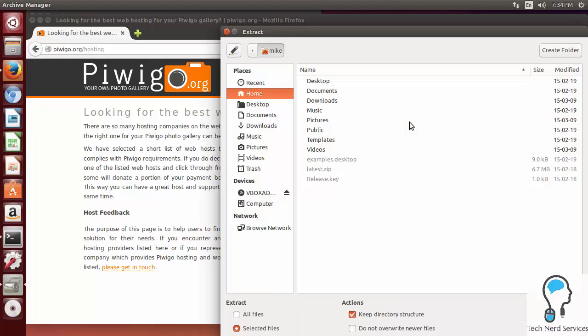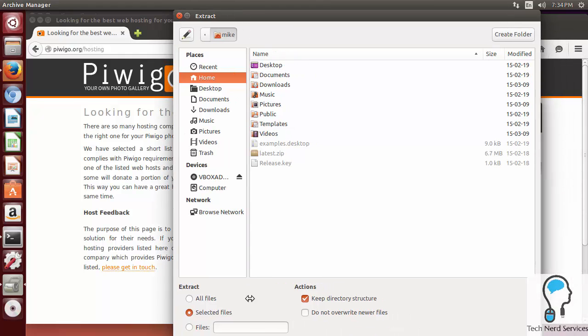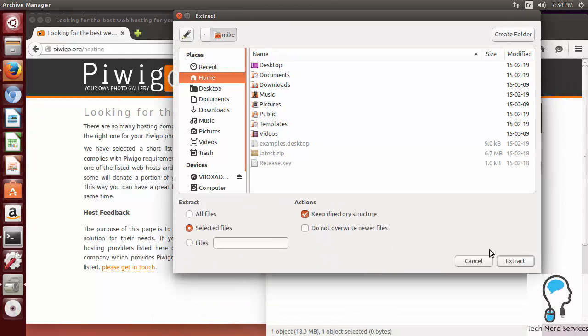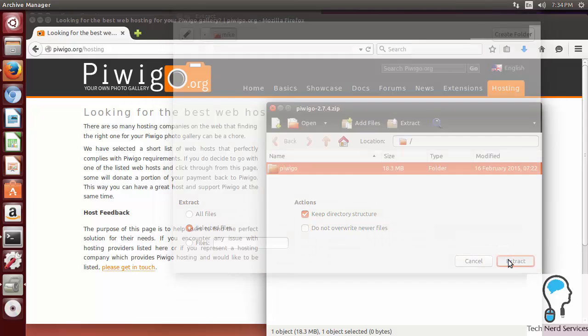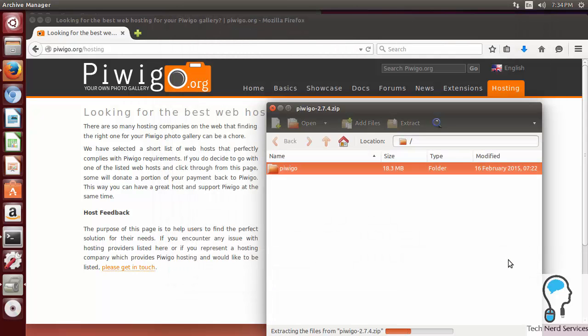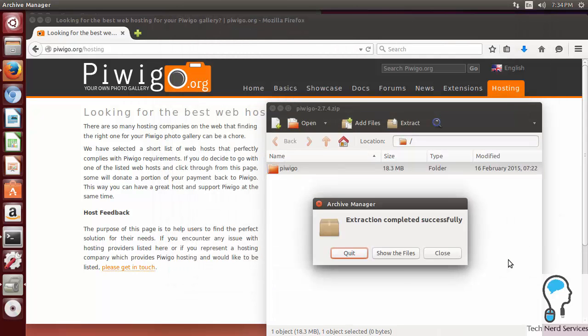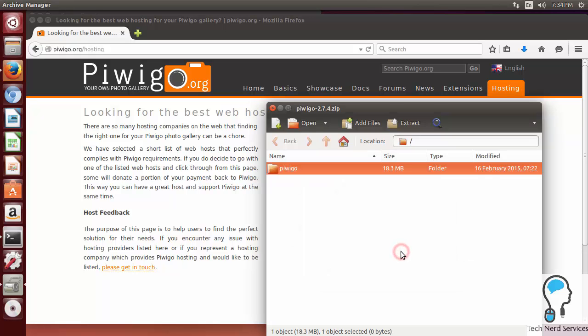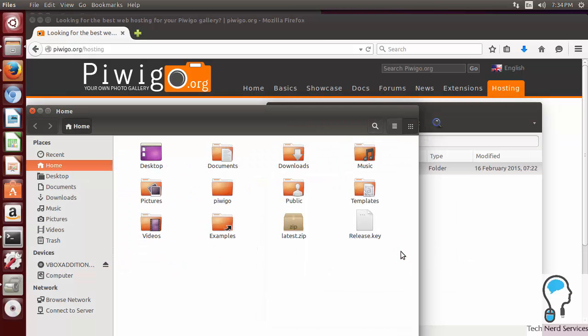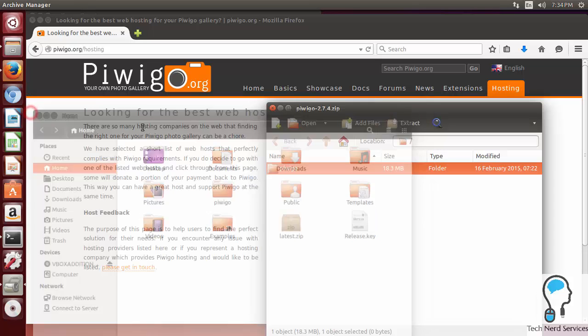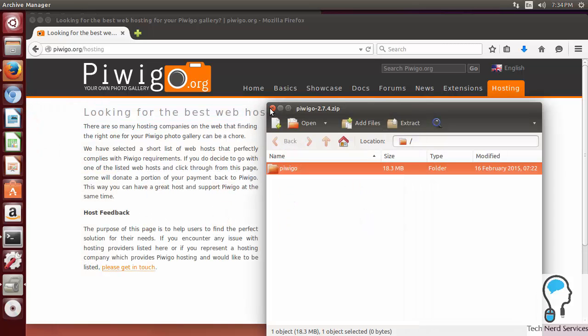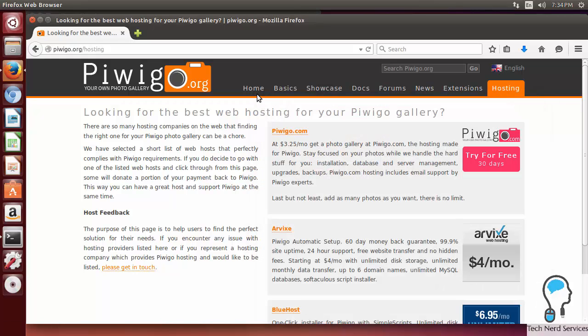Where we want to extract it is to our home location. It should be checked by default, but just double check. Once you have ensured that's the home location, you can go ahead and click the extract button. I'm going to show the files to see in our home folder there's now the Piwigo folder that we need.